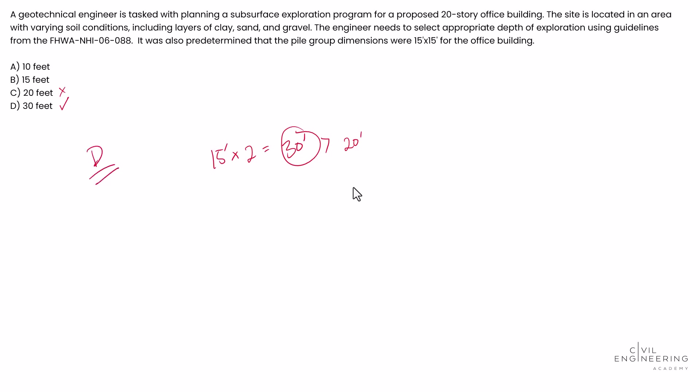Hopefully that was very helpful. Definitely grab that FHWA manual, start reviewing it. Questions can pop up on the exam dealing with it, but this deals with subsurface exploration. And hopefully that was good. We'll see you in another one. Bye.